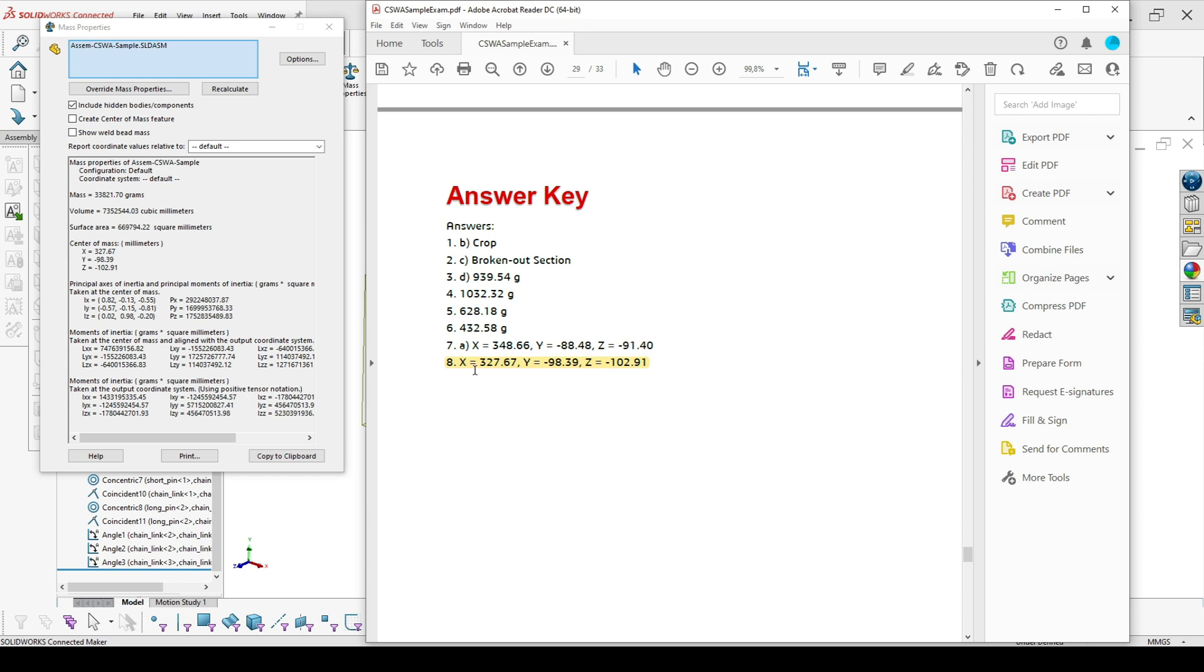So x is correct. Y is also correct, and z is also correct.